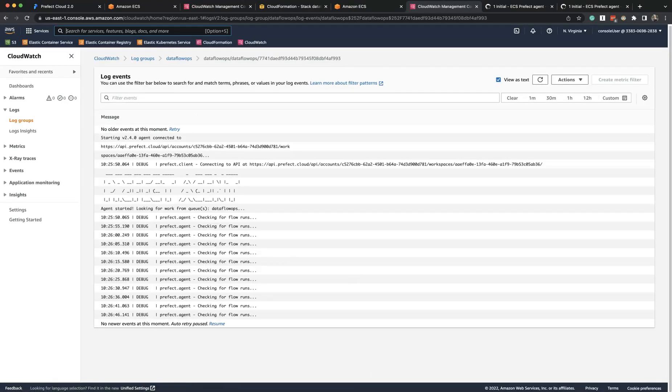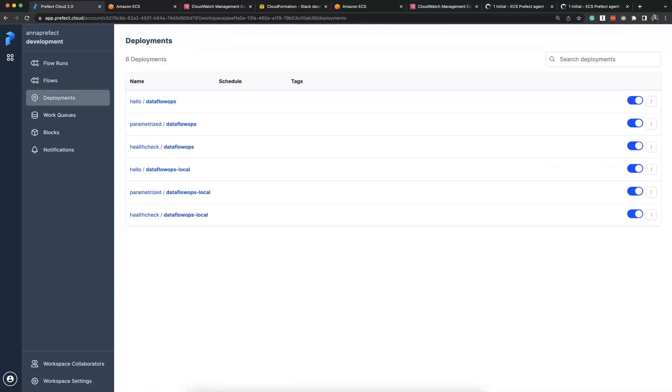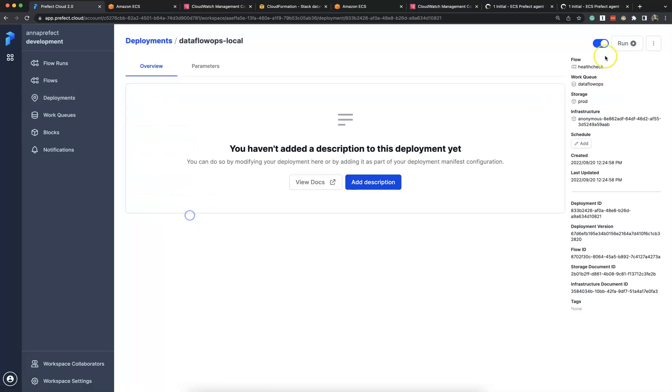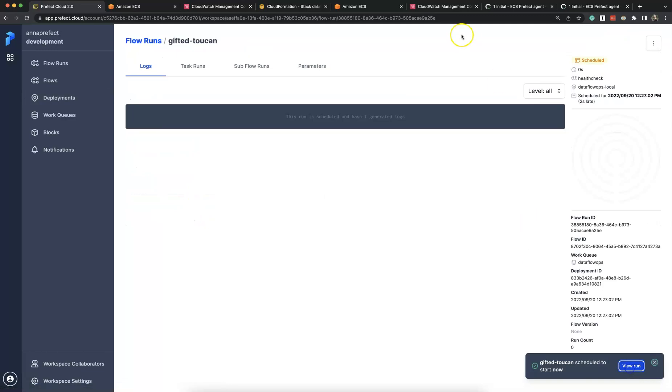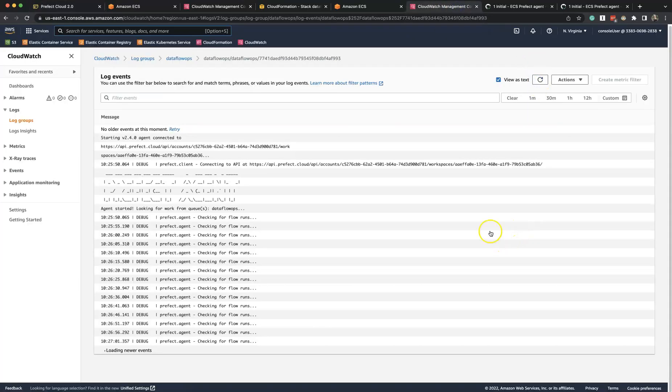So now we can inspect logs of our agent on ECS and we can see that it's polling for the work queue Dataflow Ops. We started our run.